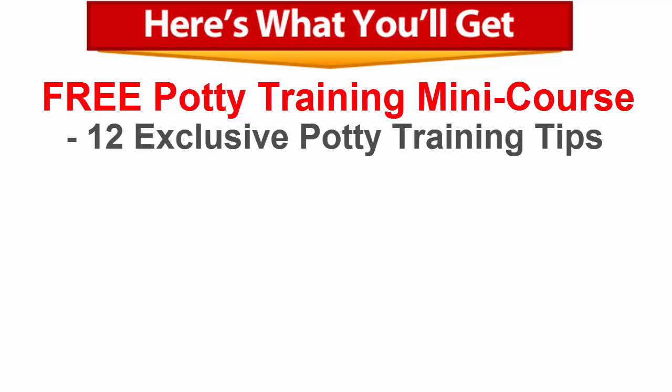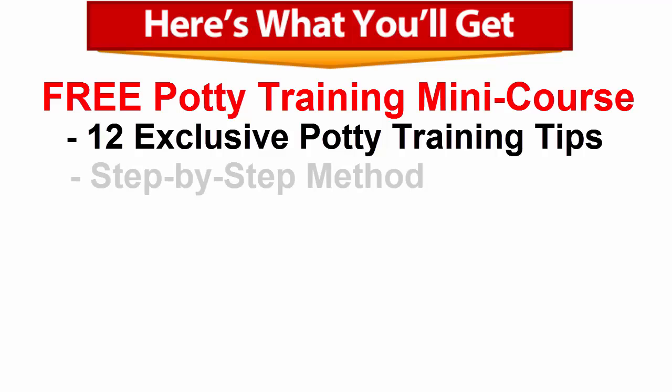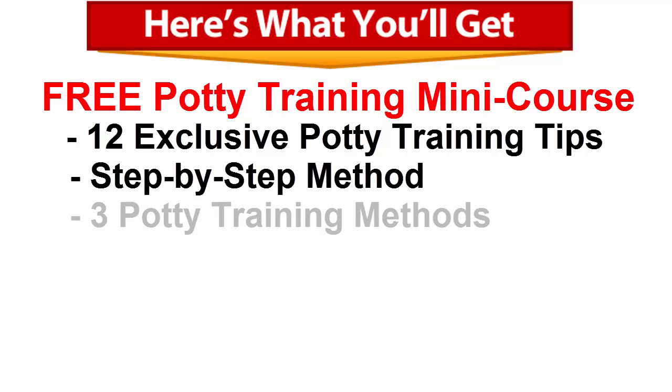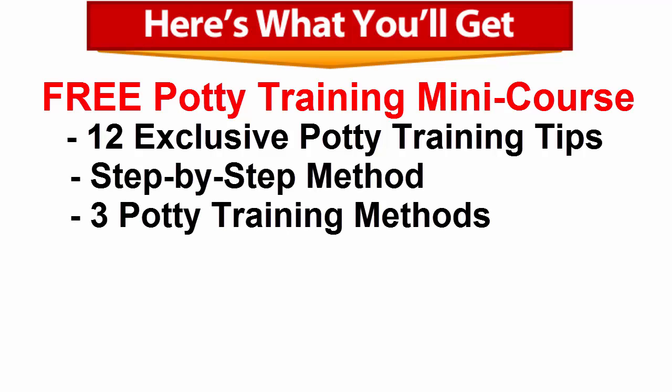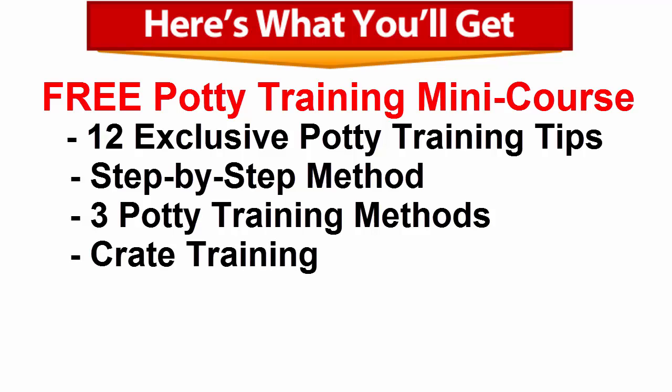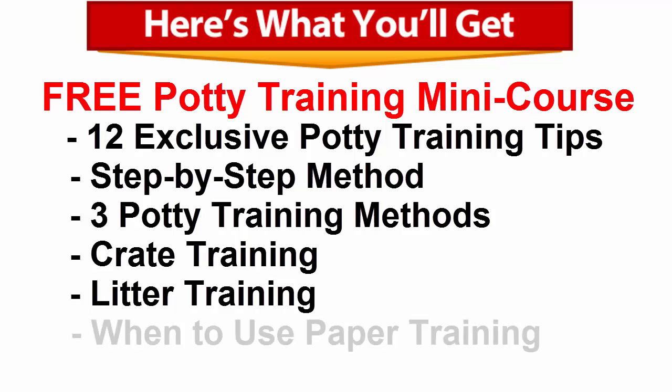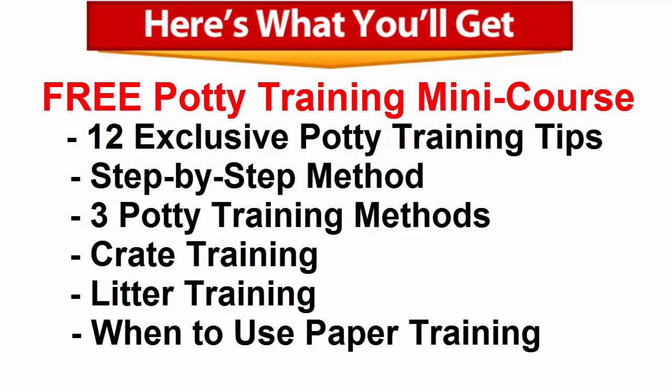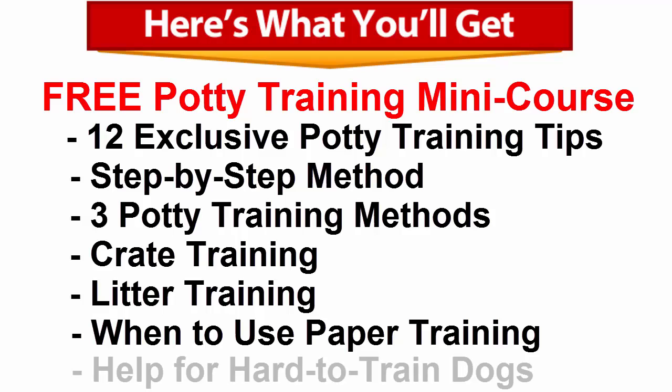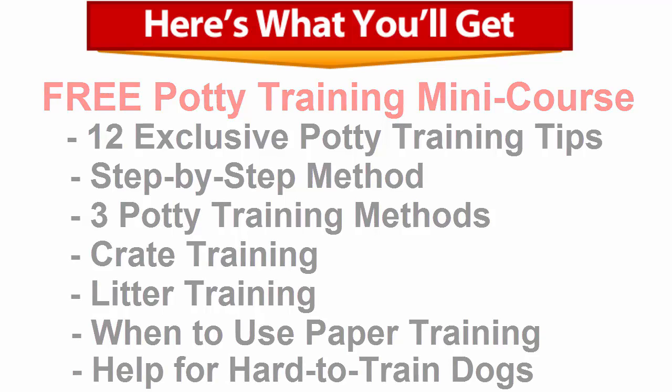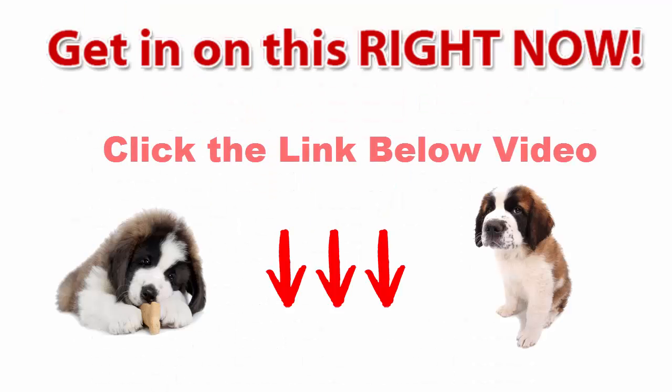A step-by-step method for house training your puppy. The how-tos of three different potty training methods. Tips on crate training. Pros and cons of litter training. When to use paper training. Help for hard-to-train dogs.